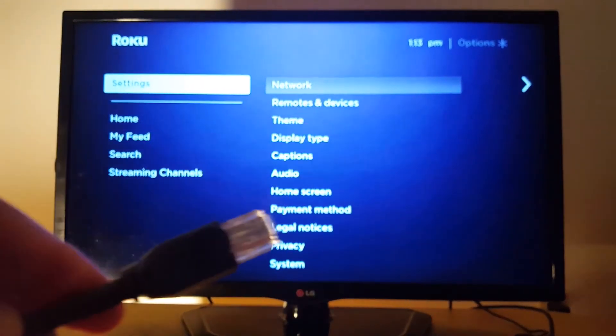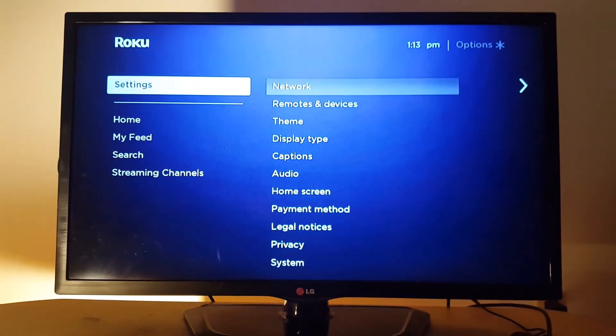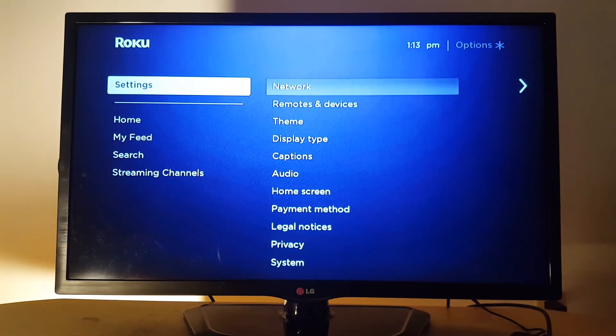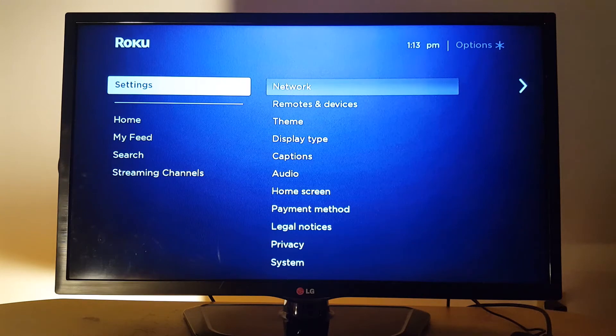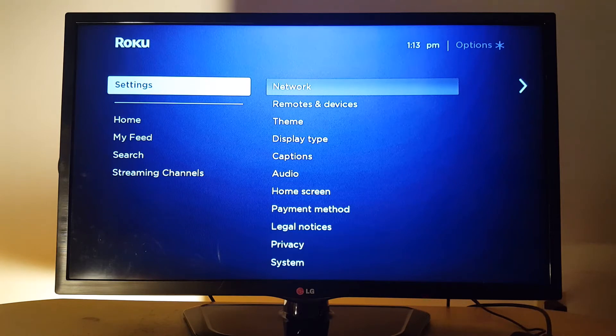But the problem is that if you have other devices like Roku stick, Roku stick does not have unfortunately an Ethernet port, you will not be able to connect the cable.